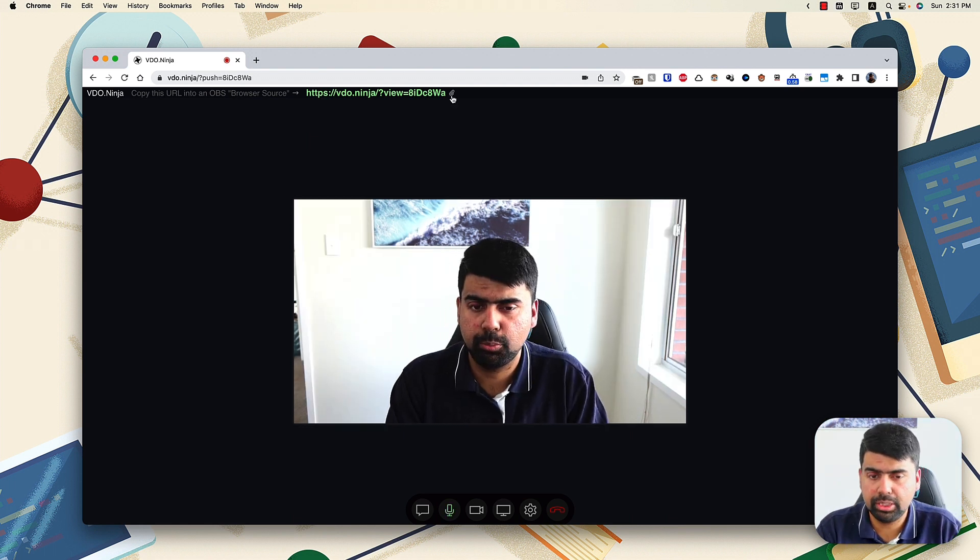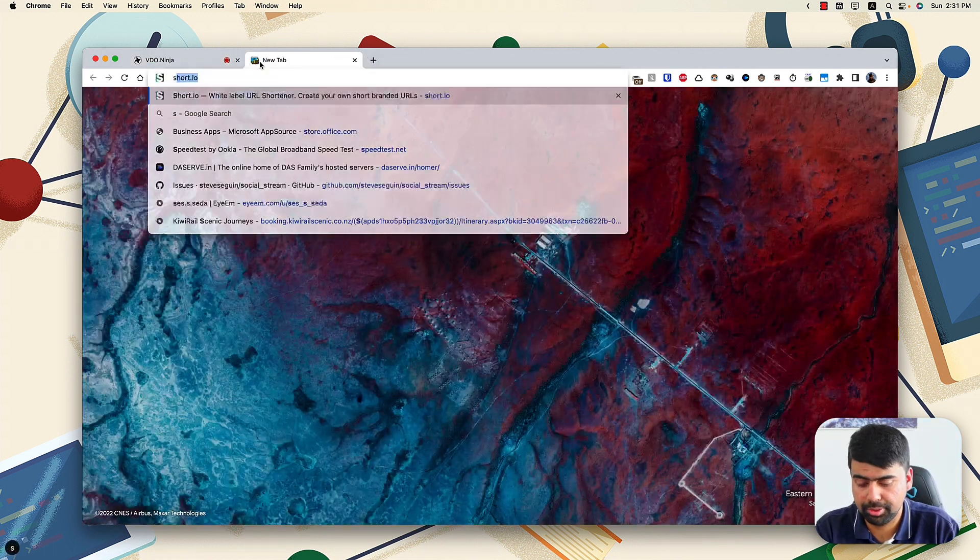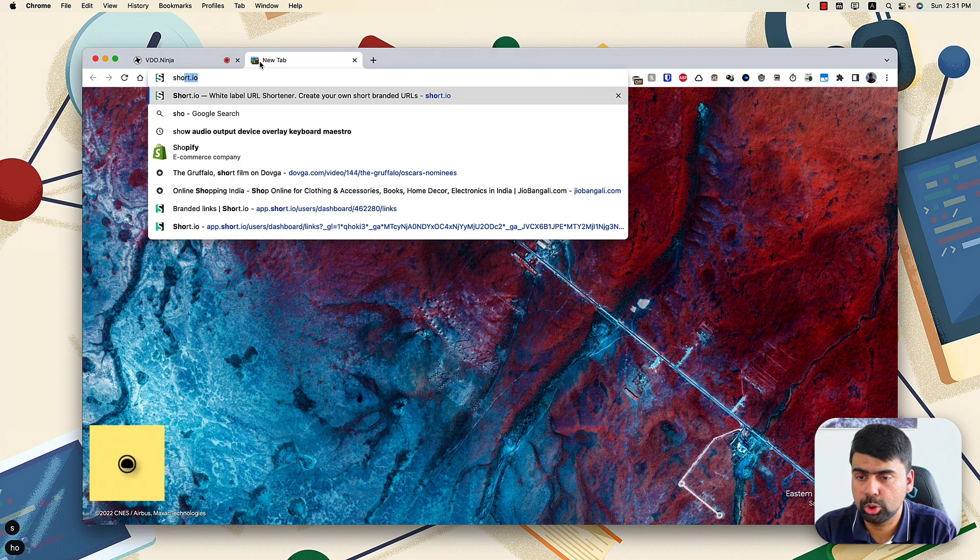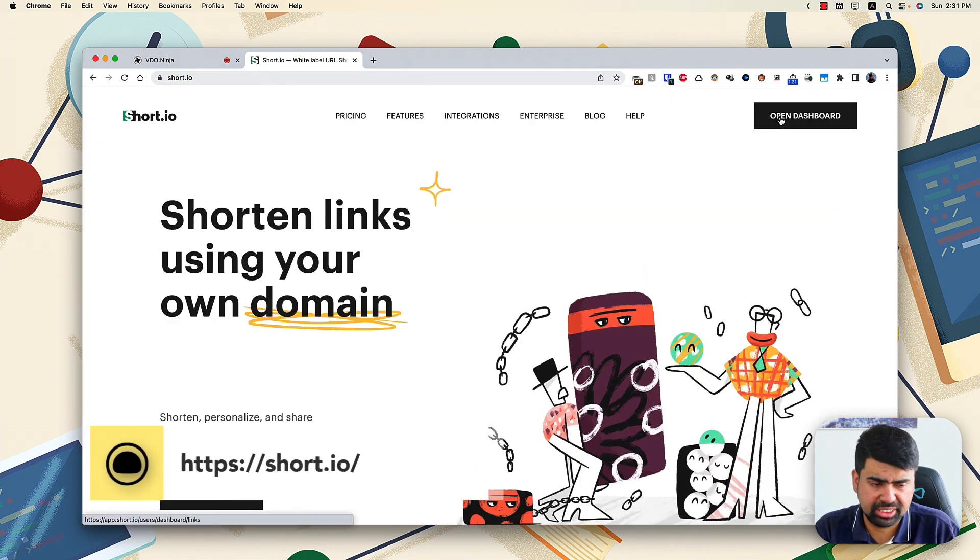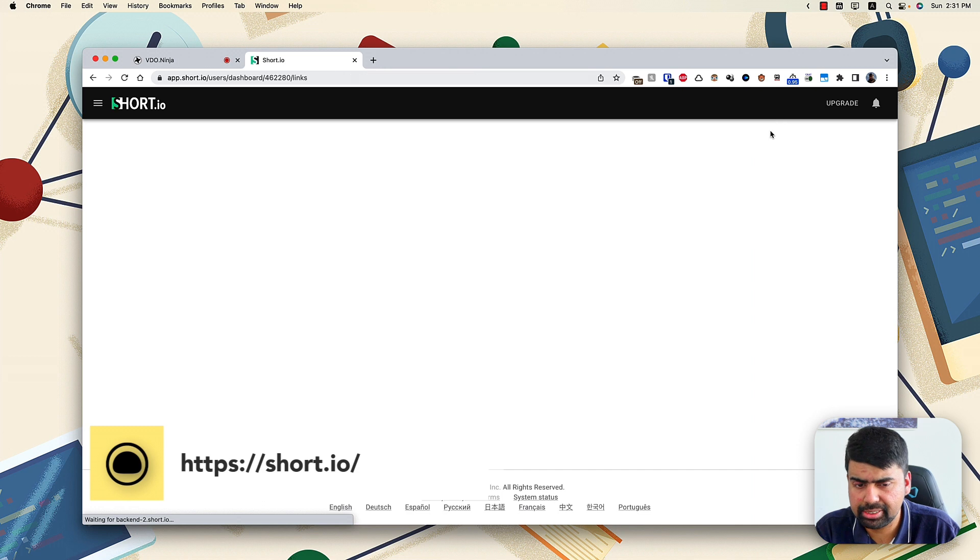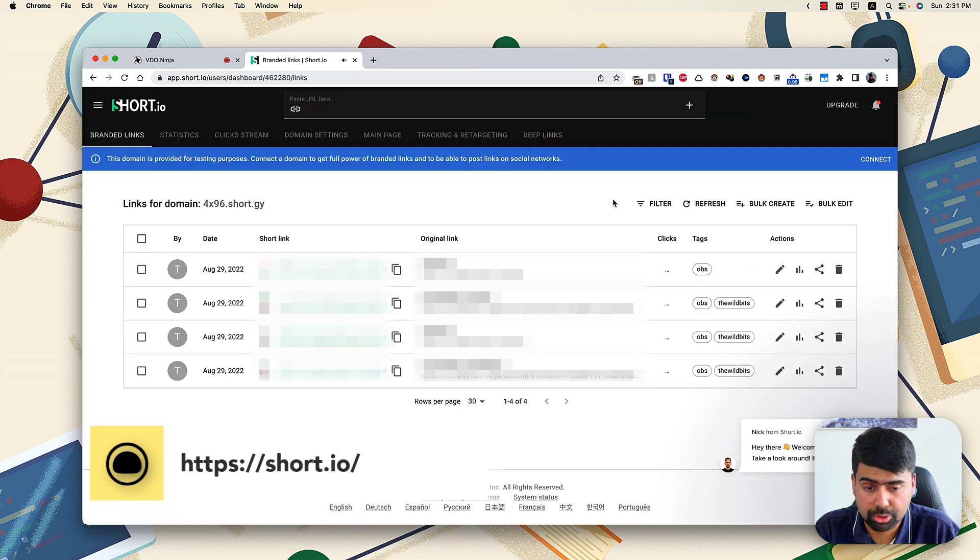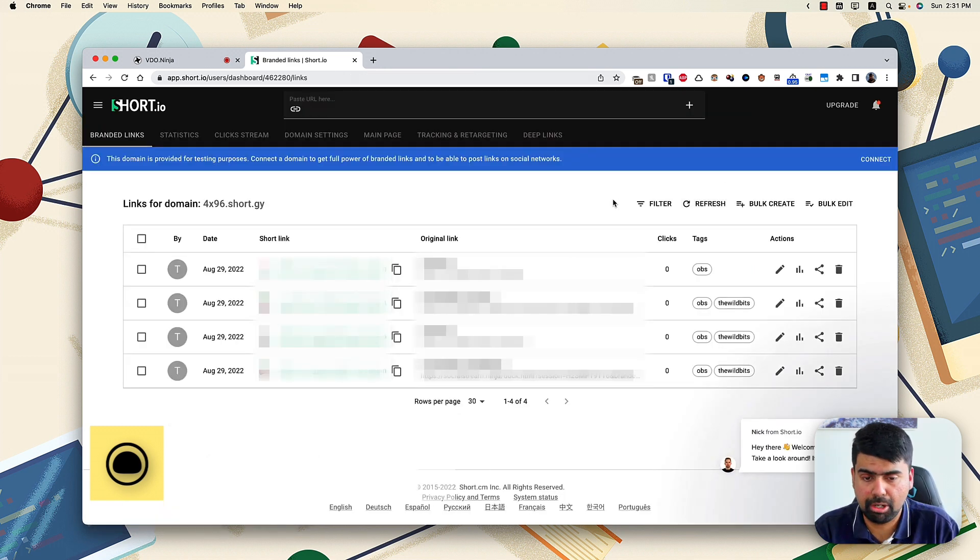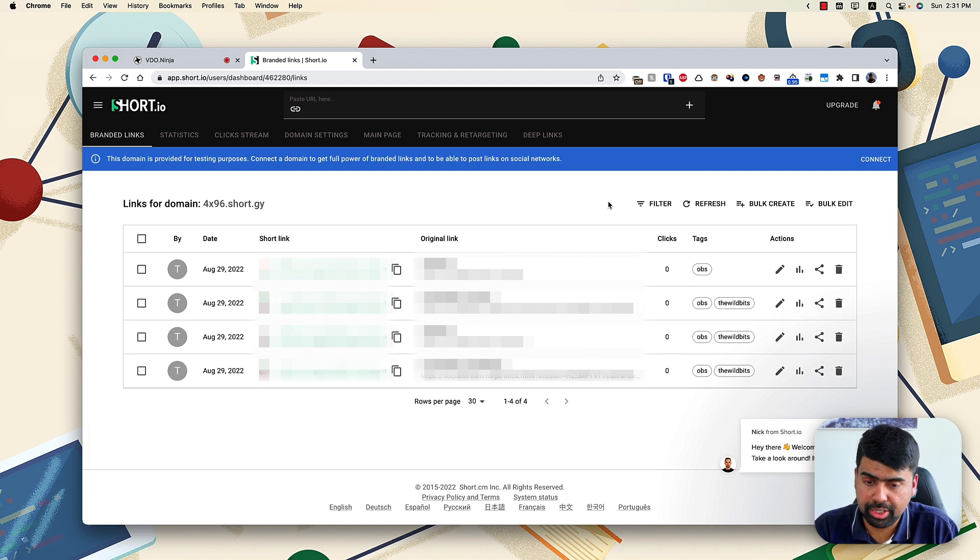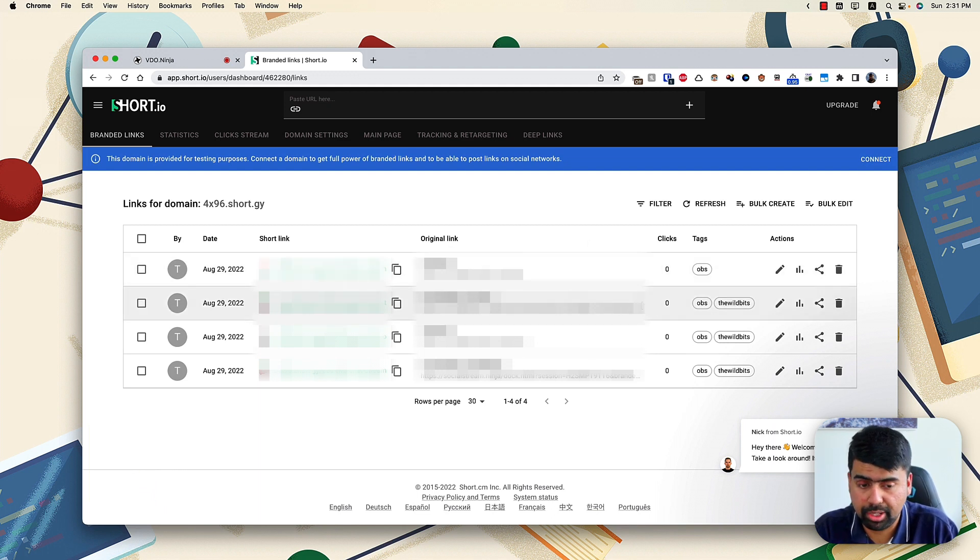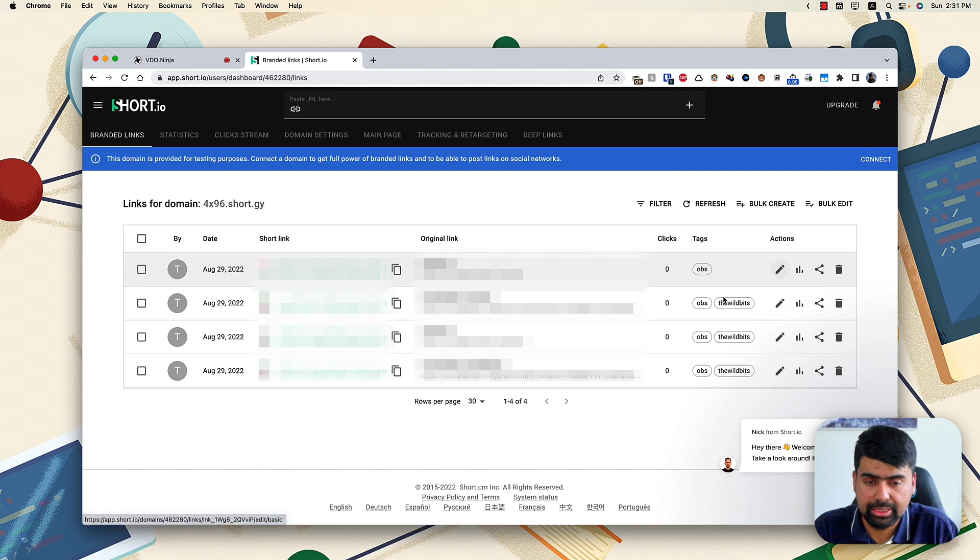what we are going to be doing is using a service called short.io. Now this is a free service till like 500 short links. Basically it's a URL shortener service, but with a power feature. The power feature is once you've created your short URL, you will be able to edit the original URL.